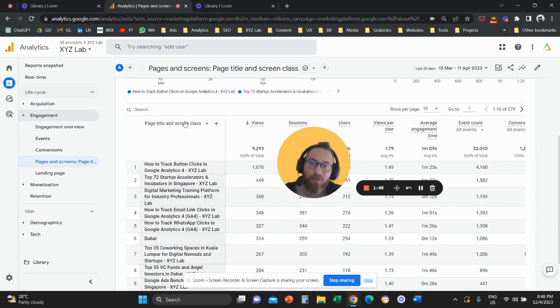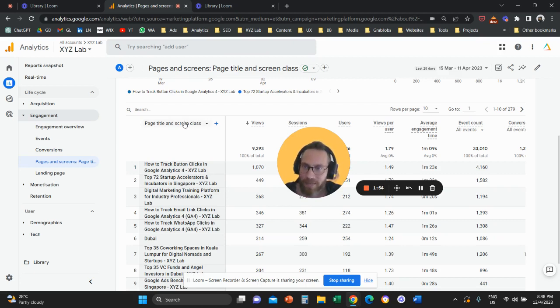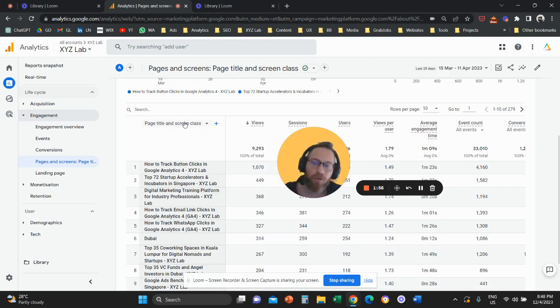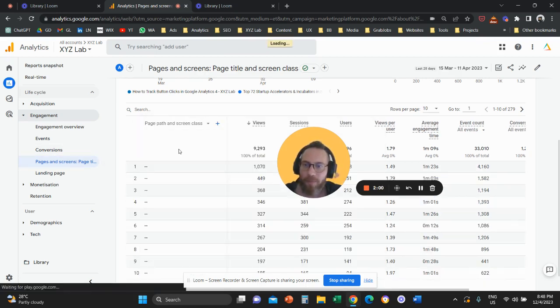Not very convenient because most companies don't really customize the page titles properly. So if you want to see the URL under the pages and screens, click here, change to page path, and that's it.